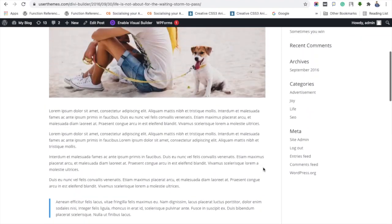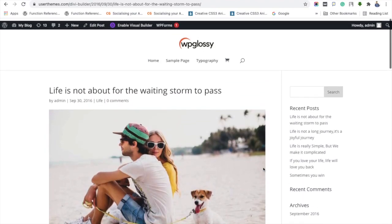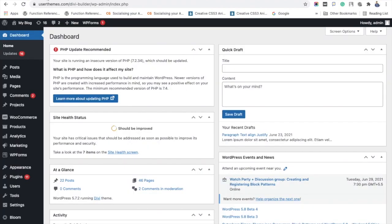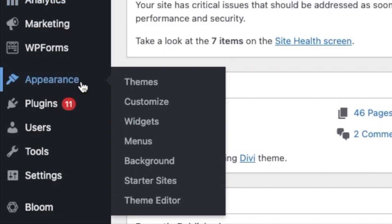In the first method, go to WordPress dashboard, Appearance, Customize. It will take you to the theme customization page.